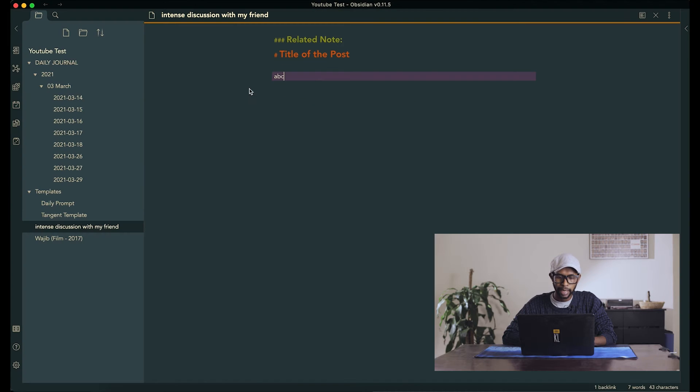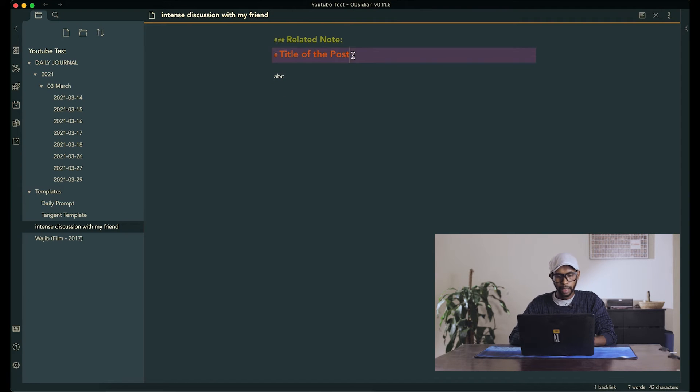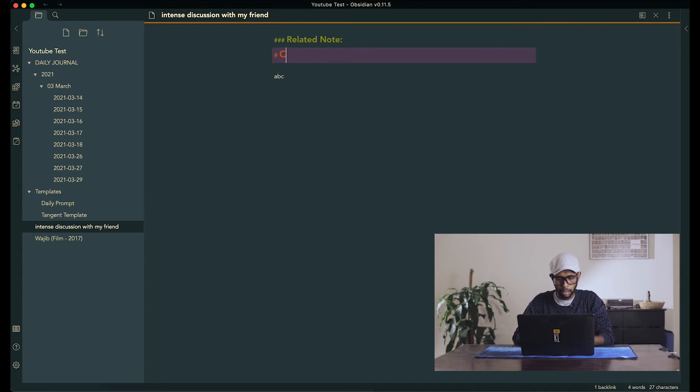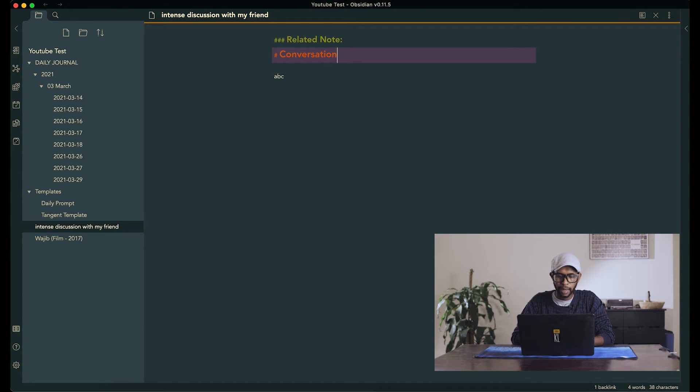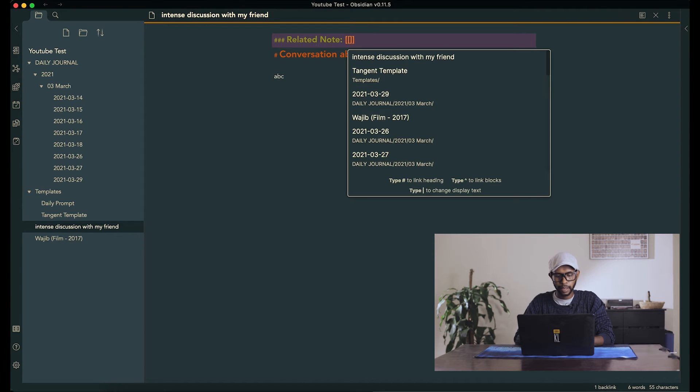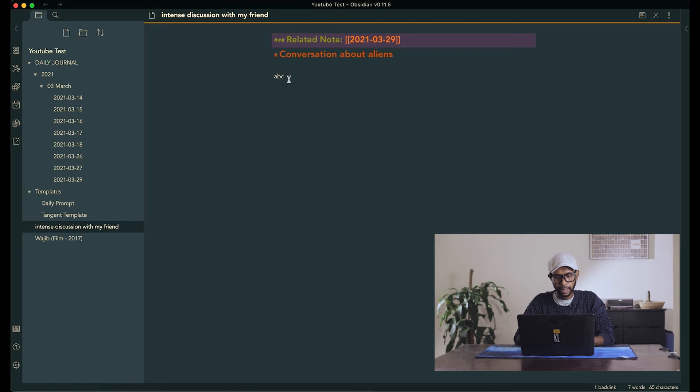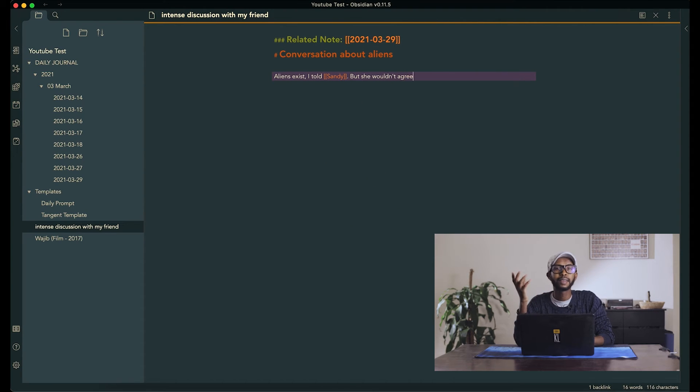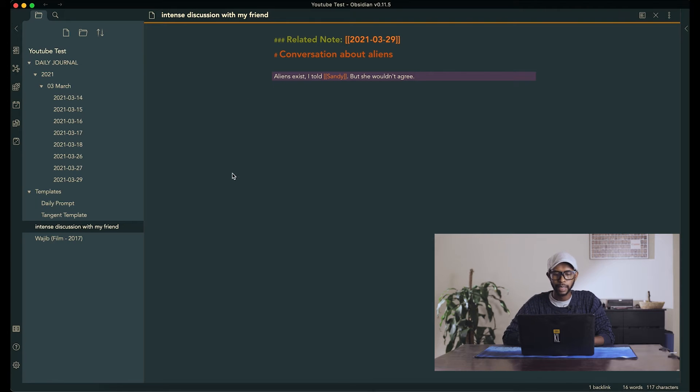So we go to tangent template. And now we'd be like conversation about aliens. And the related note, of course, is today. Aliens exist. So yeah, that is the first one, tangential notes.